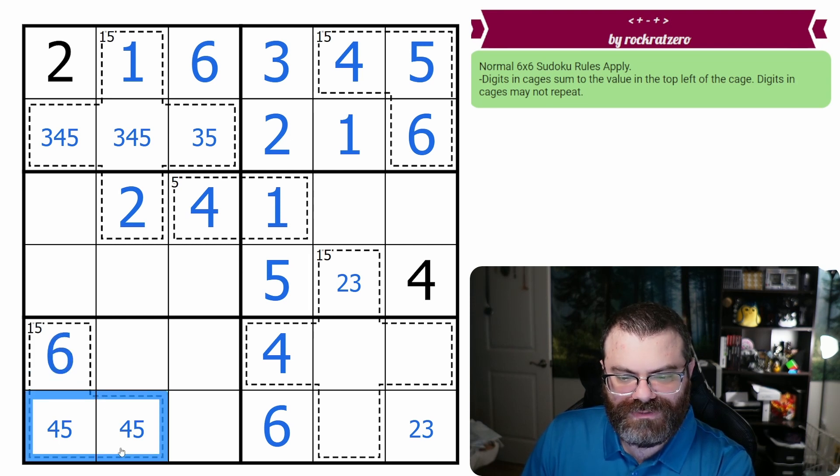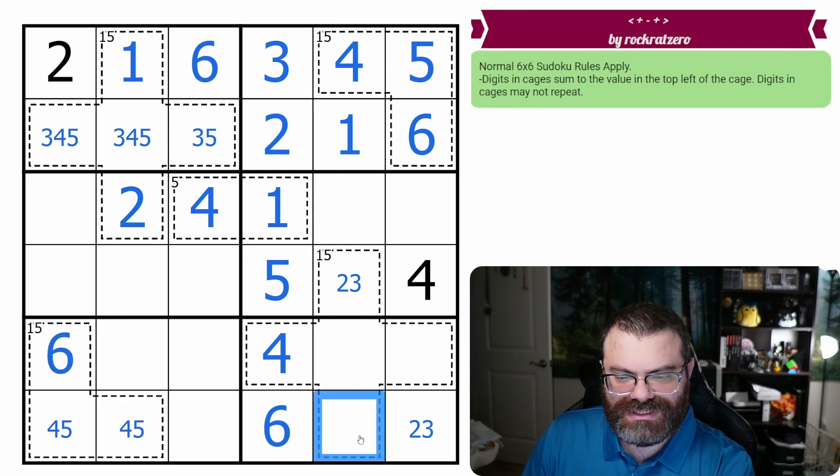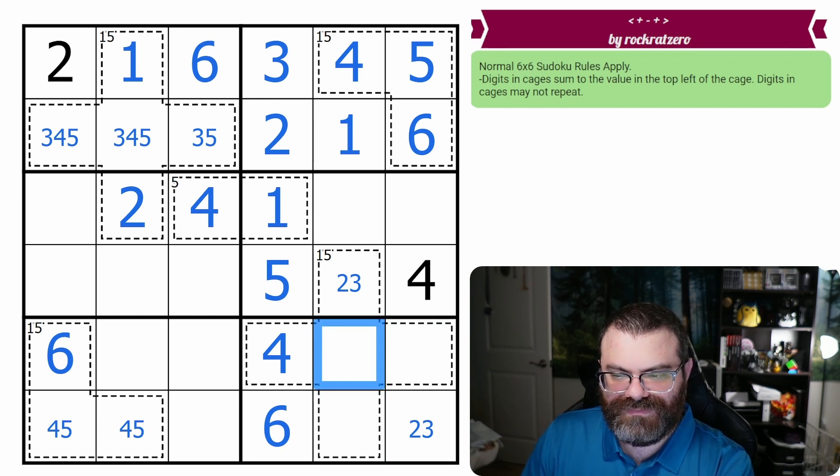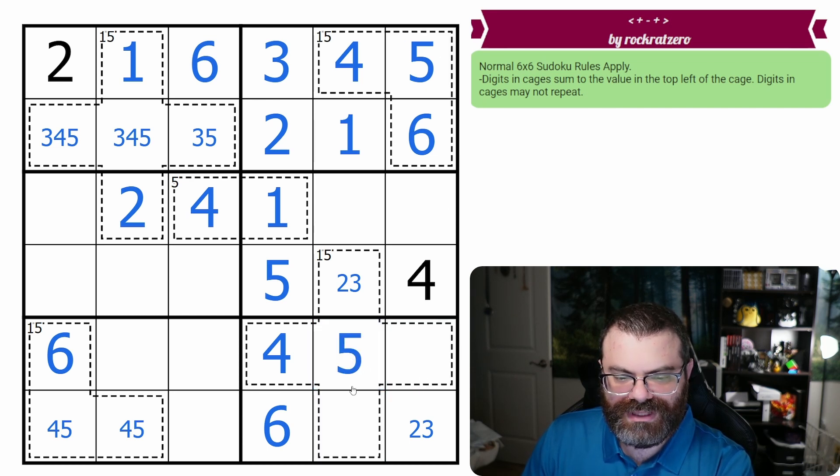A four or five pair here means this is not five, and we know this five looks down. So the five for the box is here.